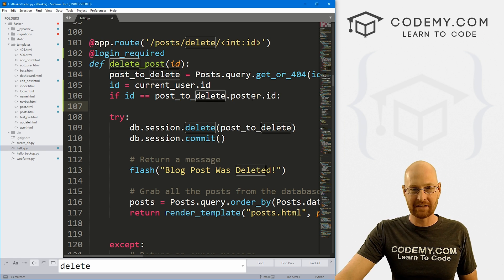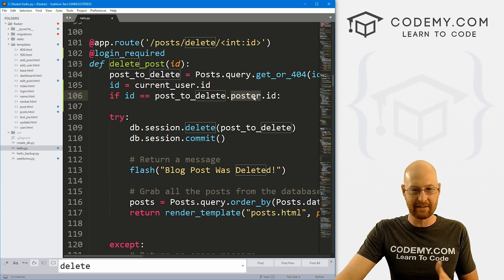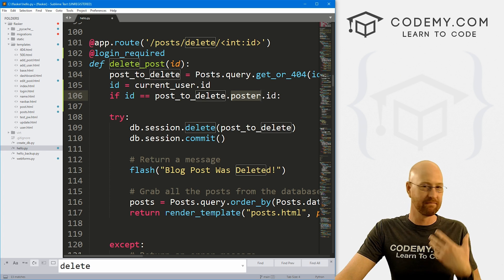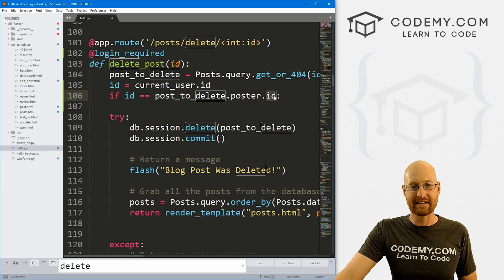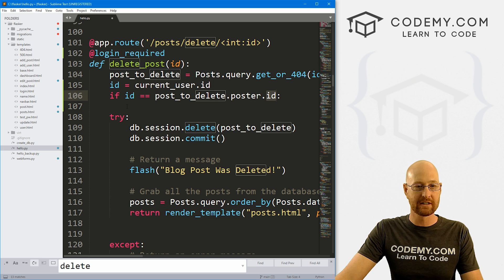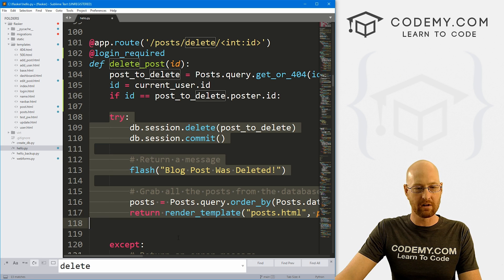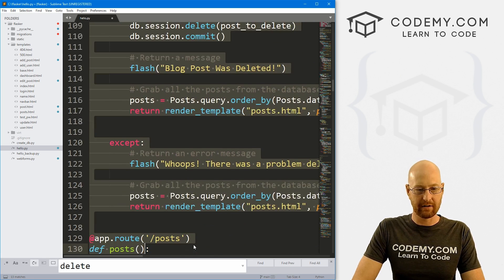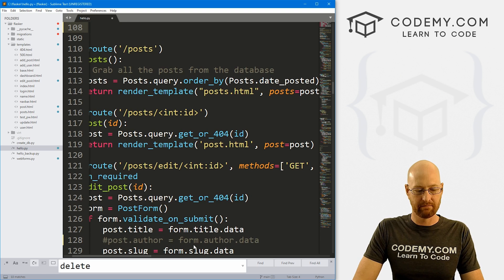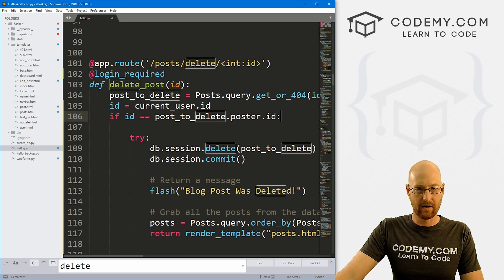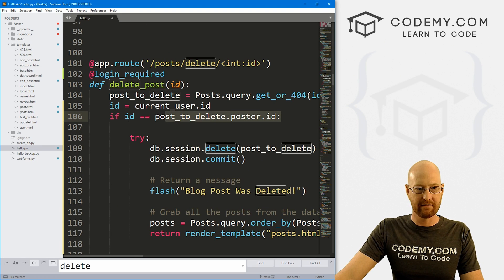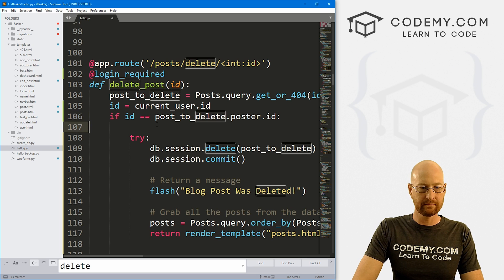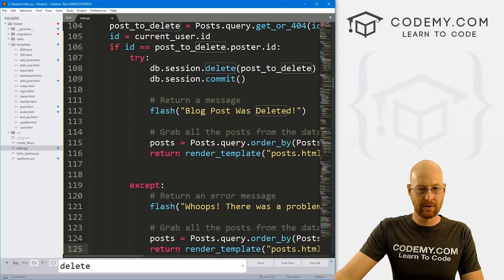So if the ID of the user matches the post_to_delete.poster.id of the person who created the post, remember in the last video we set up this poster foreign key thing so that this will say what the ID is of the person that created the post, then we just want to do all of this stuff. Let me just sort of highlight all of this and tab it over. You can see now it's inside of this if statement. And that's all there is to it.